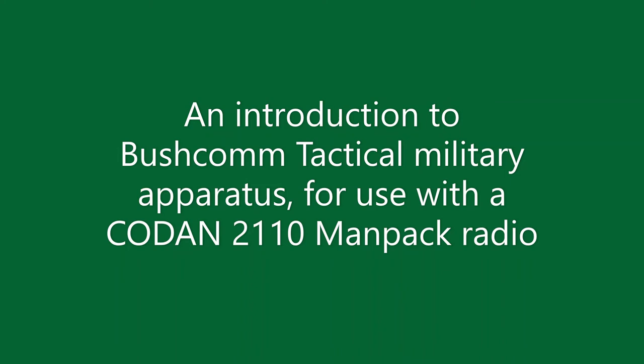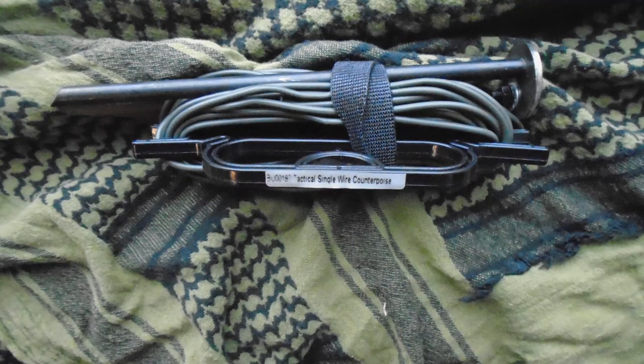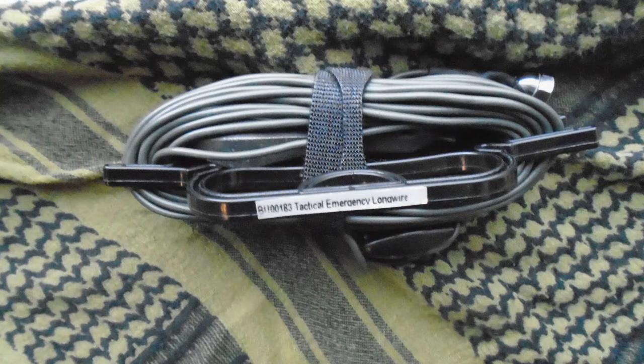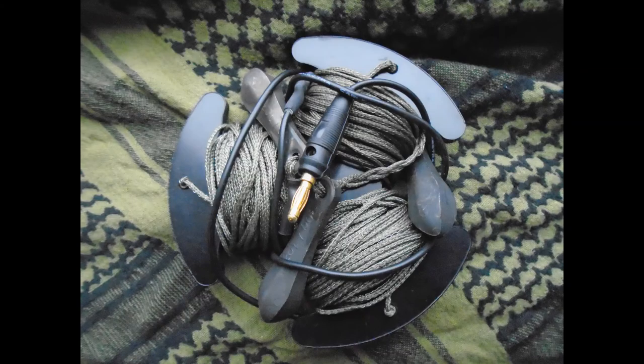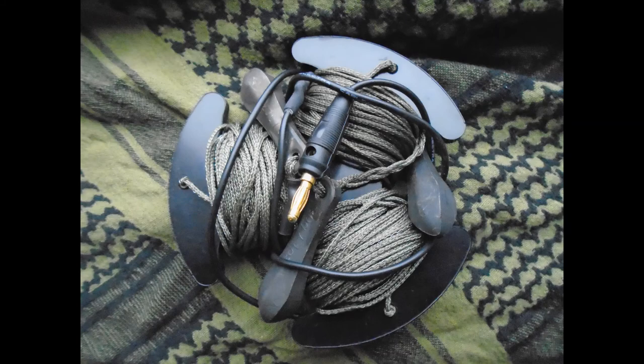They are all military spec and I would like to show you the single wire counterpoise, the emergency long wire, and the three element counterpoise kit.